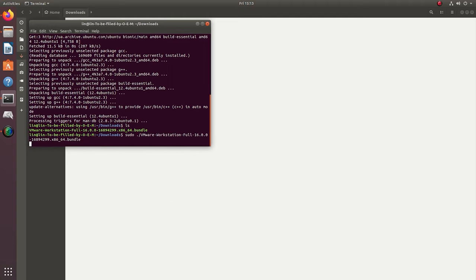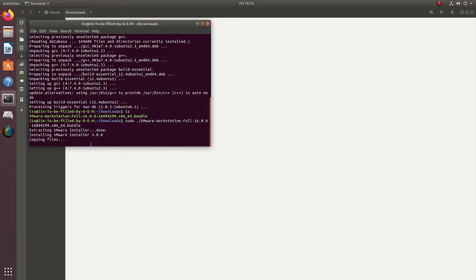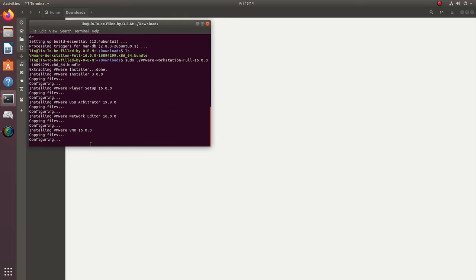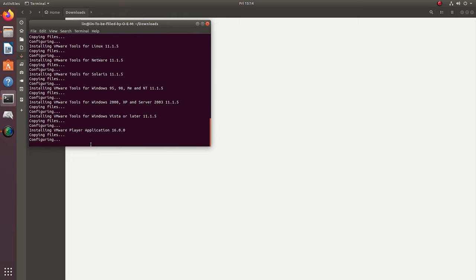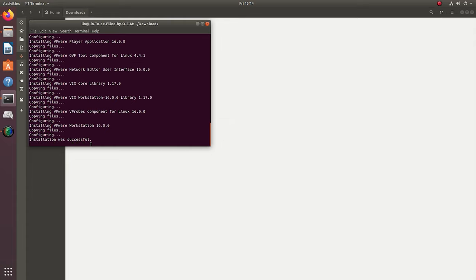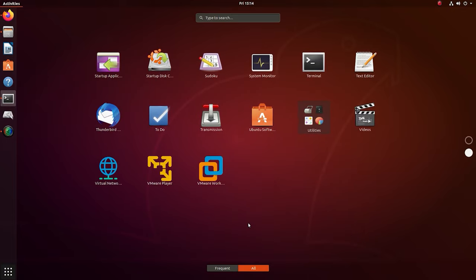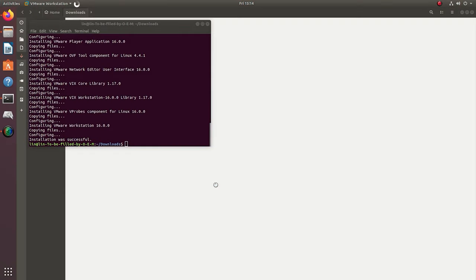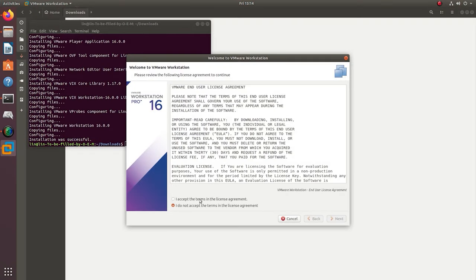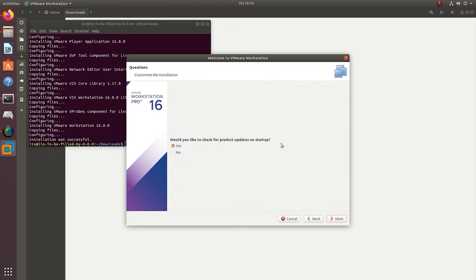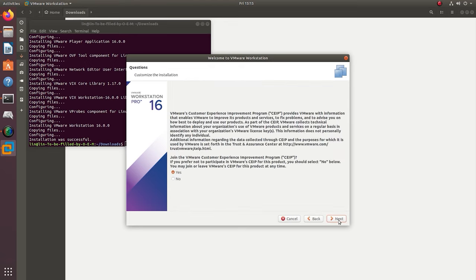When the files are extracted, the VMware installation window should appear. If it doesn't, go to the list of installed applications and launch it from there. When it starts, select the configuration settings and proceed with the installation.